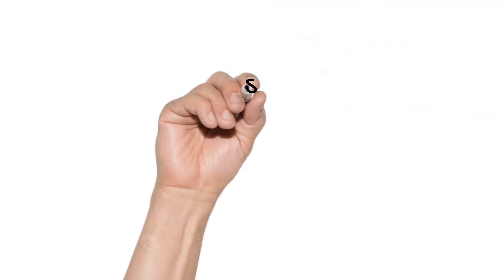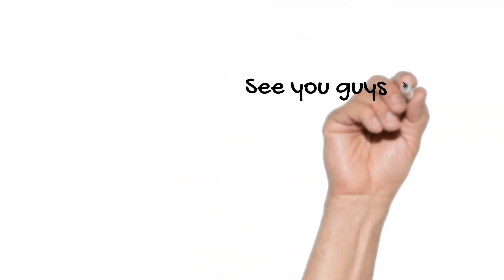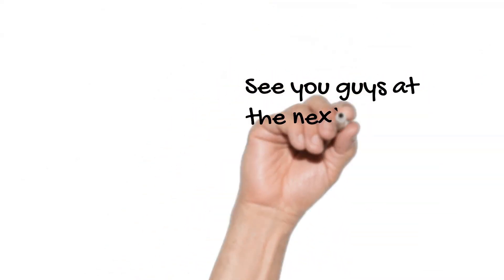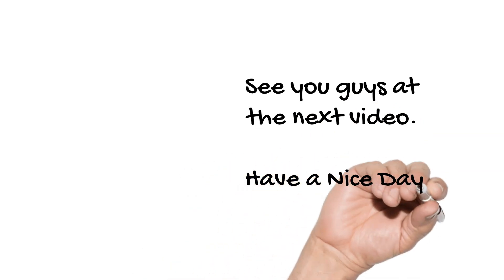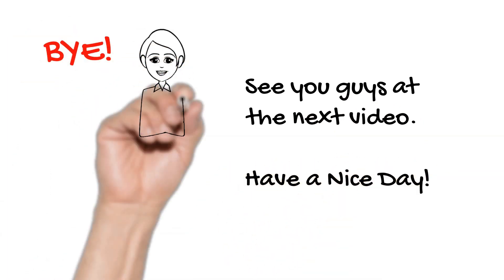Thank you. See you guys at the next video. Have a nice day. Bye.